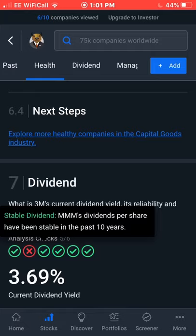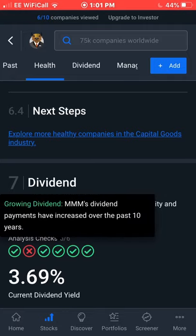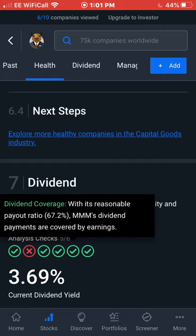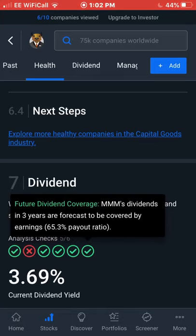Dividends per share have been stable in the past two years, so there are no dividend cuts to worry about. Dividend payments have increased over the past 10 years, which is good dividend growth — you don't want a dividend to remain stagnant. The payout ratio is a reasonable 67.2%, meaning dividend payments are covered by earnings and they're not going into more debt to pay dividends. Finally, 3M's dividend in three years is forecast to be covered by earnings with a 65.3% payout ratio.